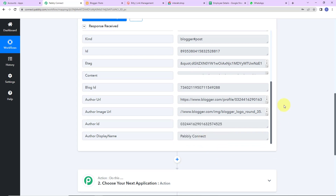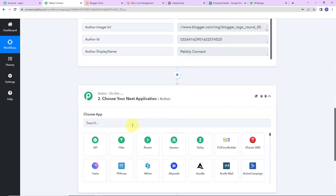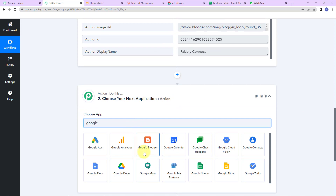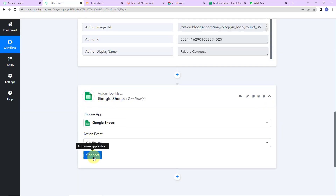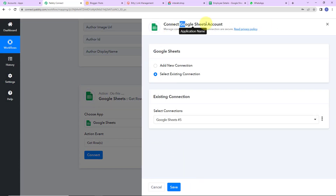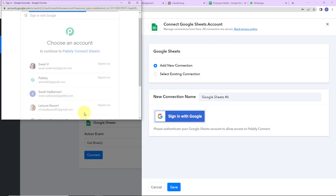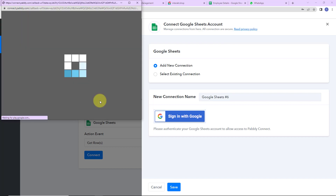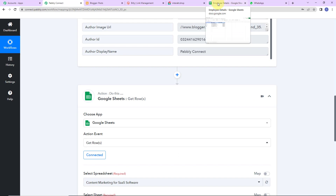My objective is to send this data to everybody on WhatsApp. I have the details of my employees on a Google Sheet, so I'm going to select my action application as Google Sheets with the action event get rows. Let's click on connect. Again Pabbly Connect is asking to connect itself with a Google Sheets account. Let's select add new connection, sign in with Google, select the account, provide access by clicking on allow, and here we can see that the authorization has been successful — Google Sheets and Pabbly Connect are now connected.